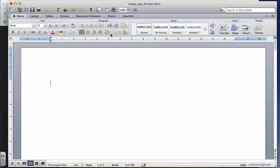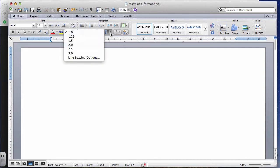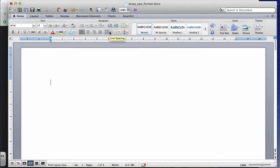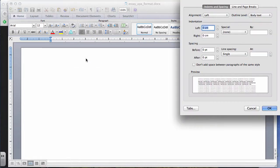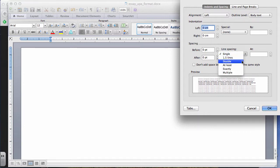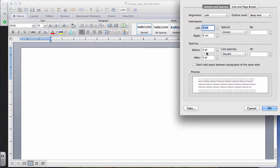Something else to do before we start typing is make sure everything is double spaced. I'm clicking on the spacing option, Line Spacing, then Line Spacing Options. In the box, the space before a paragraph should be zero, after a paragraph should be zero — no extra spacing before or after paragraphs. Line spacing must be set to double space.